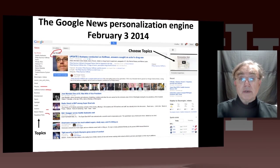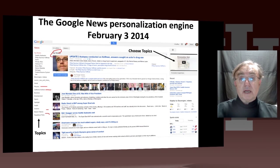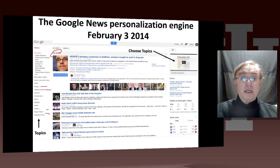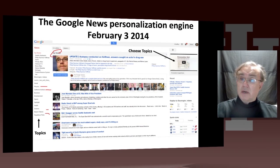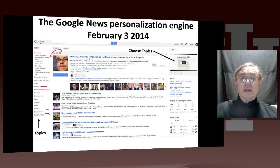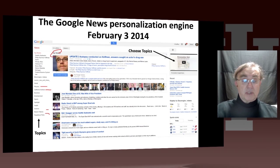So you choose categories and personalize them. Given those categories, Google goes out and finds which news items fit those categories. It's doing so-called topic-based analysis — it's not really collaborative filtering, it uses different technologies.